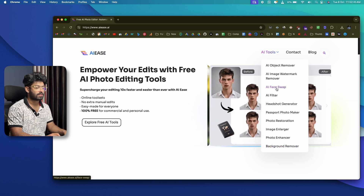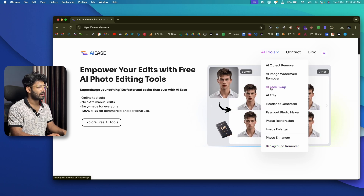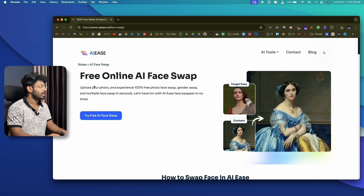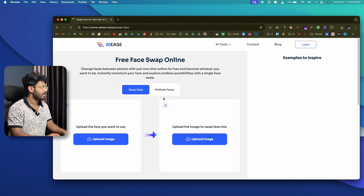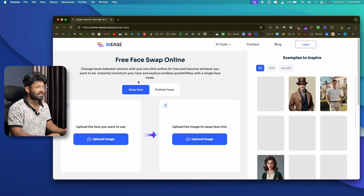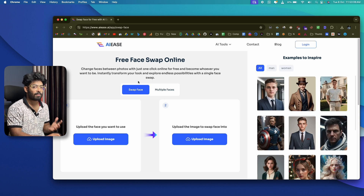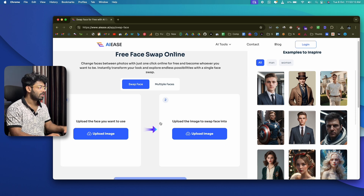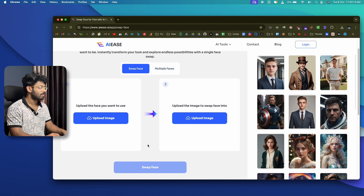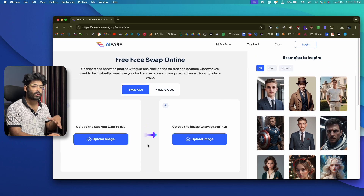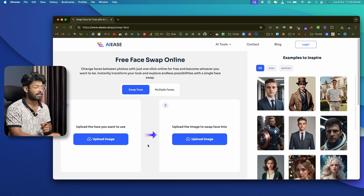Let me start with the AI face swap feature. Click on AI Face Swap — this is a free online AI face swap tool. Click 'Try Free AI Face Swap' to open the app. You upload a target photo and a photo from which you want to capture the face, then click the Swap Face button and the AI will process and do the face swapping for you.